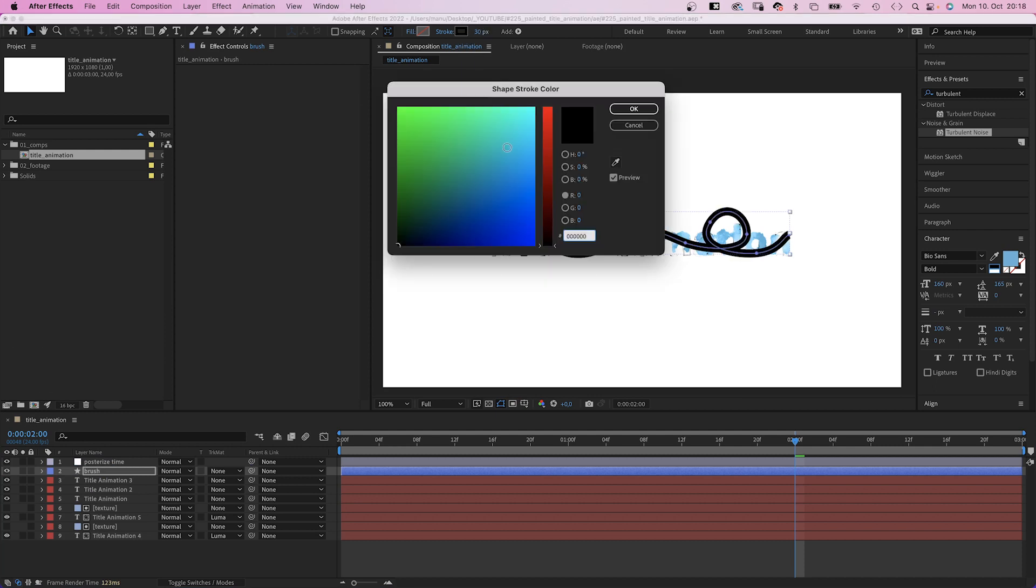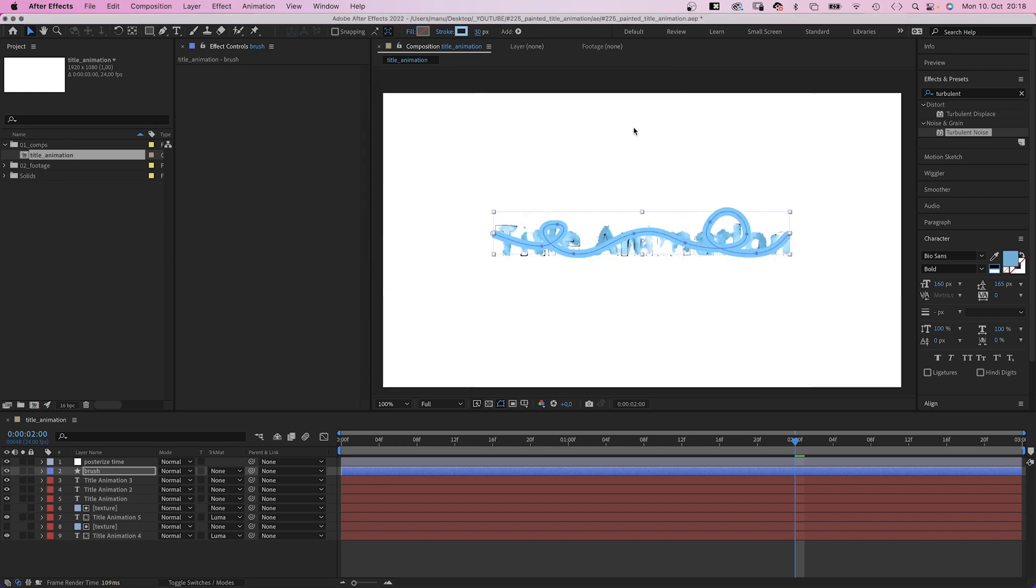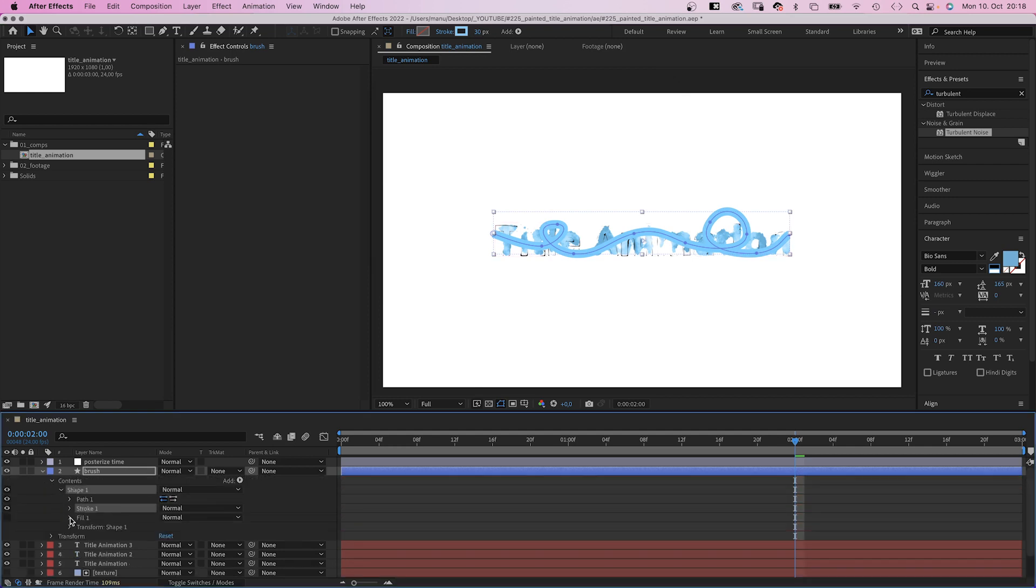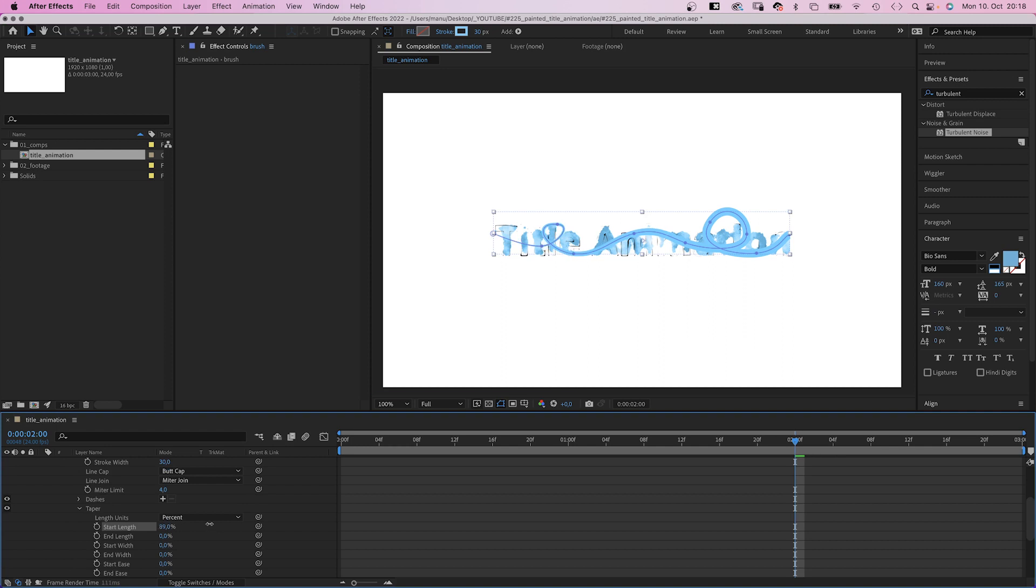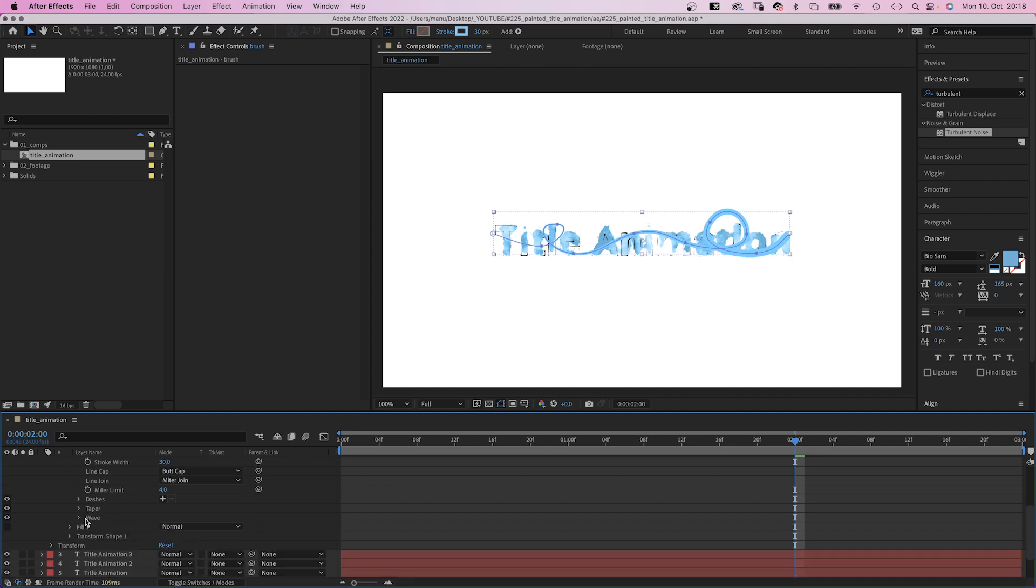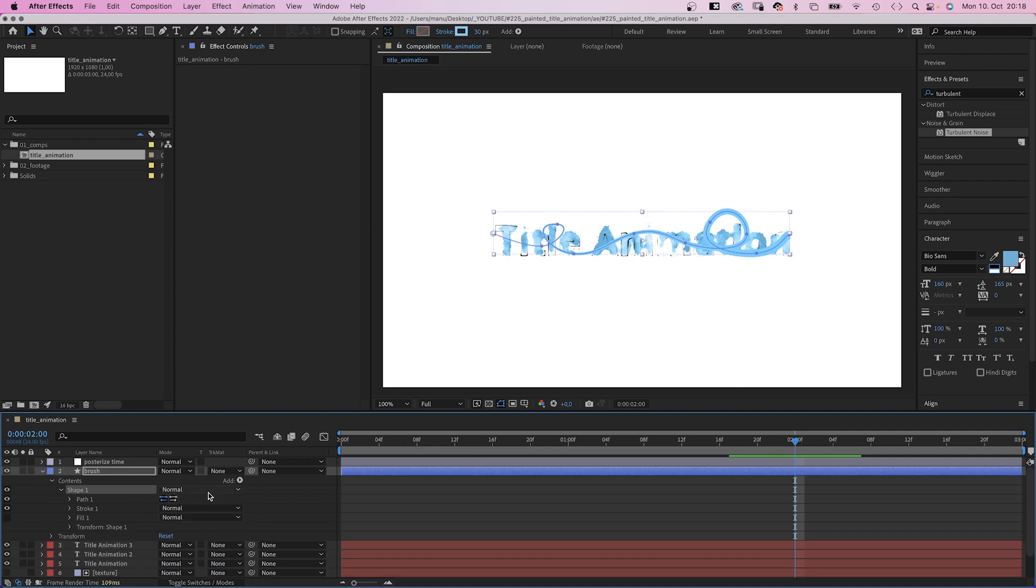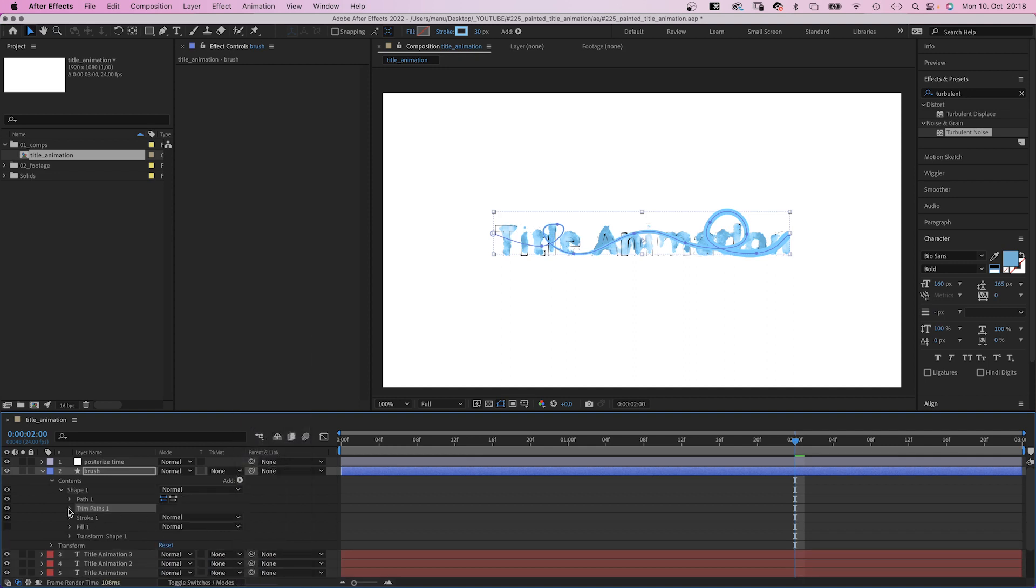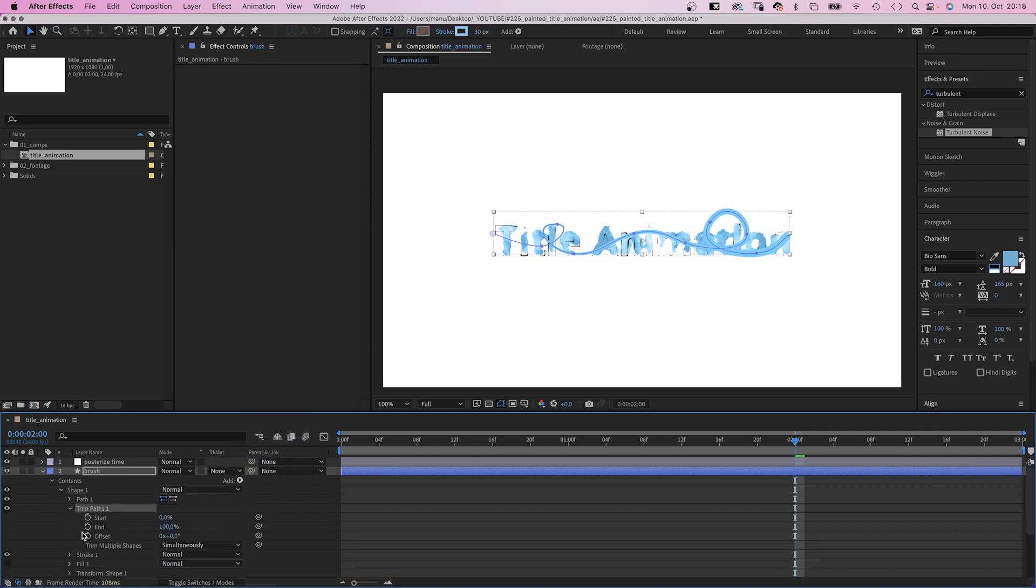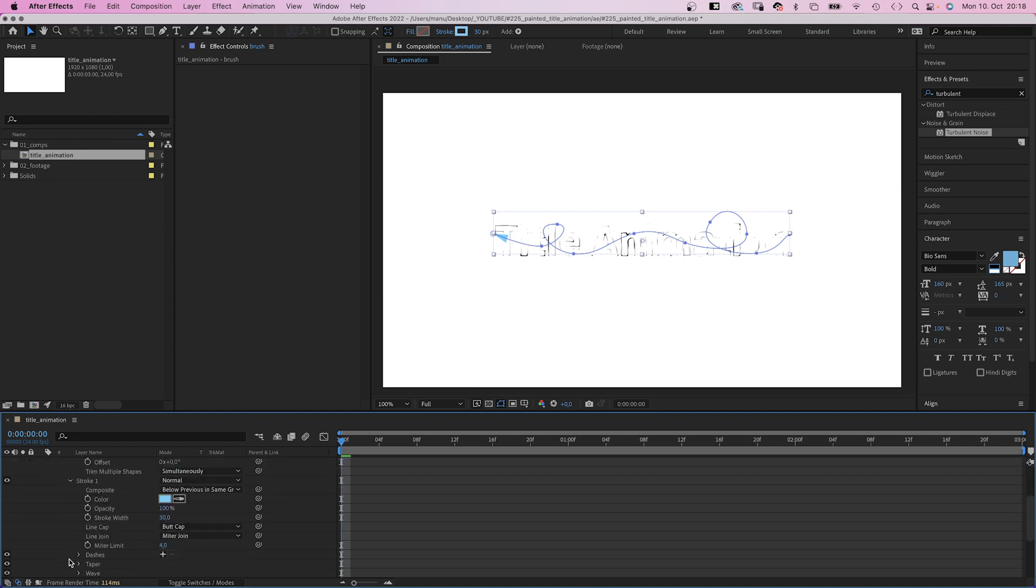And set the stroke width to around 30 pixels. Color, the baby blue again. Let's pick the color directly from the text. Easier. We go into the stroke settings, then into the taper property and set the start length to 100%. Any idea why the value always snaps back? That's really annoying. Then we add a trim paths animator.